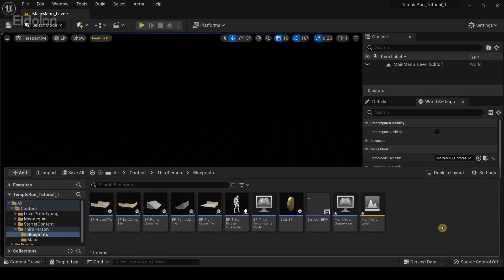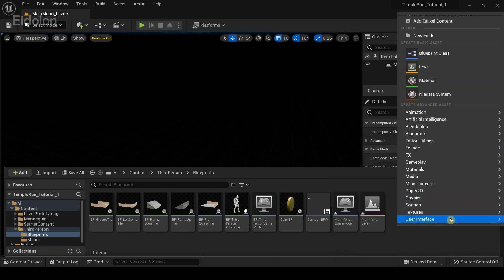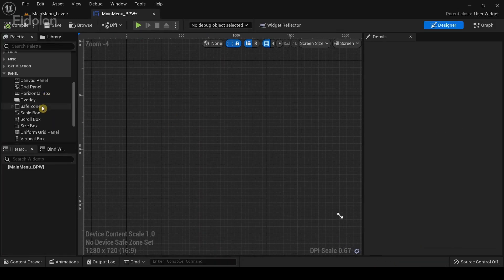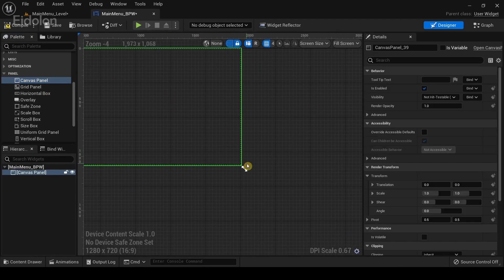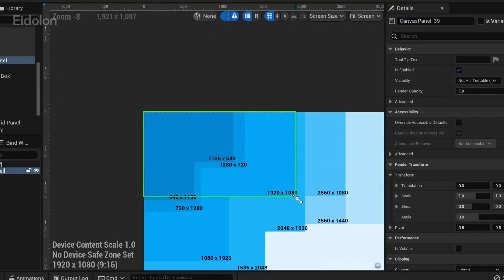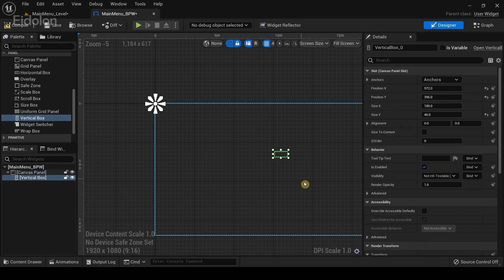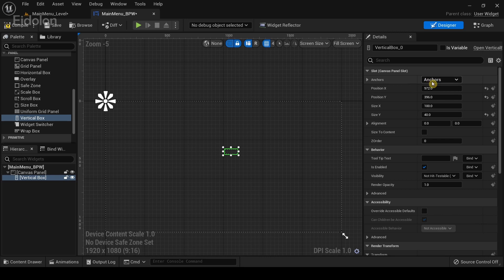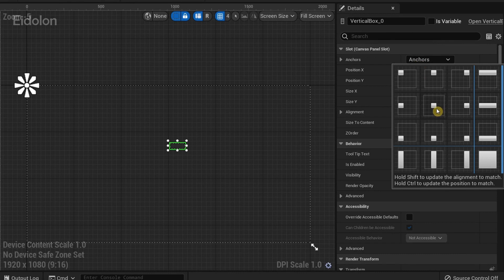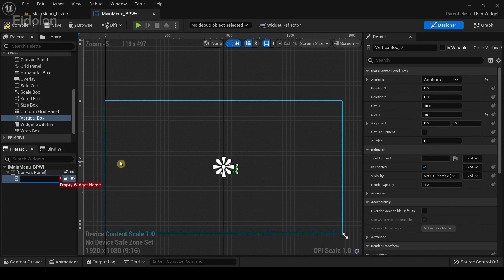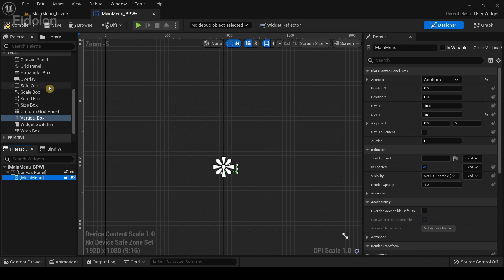Next we are going to create our main menu system. Go down to user interface, select widget blueprint, choose user widget, and name it main menu BP. Open this up, drag a canvas panel in, scale it to 1080p, then drag a vertical box to the center. In the details panel select the anchors and click the center anchor to anchor this widget to the center. Rename this vertical box as main menu.